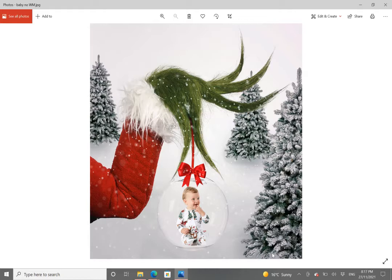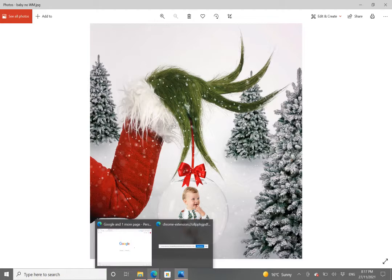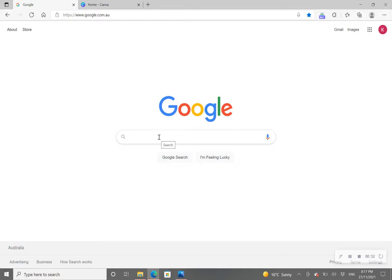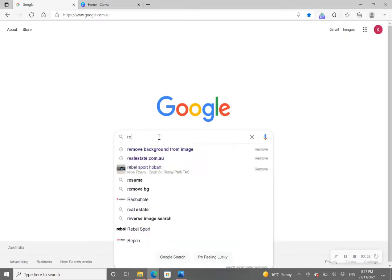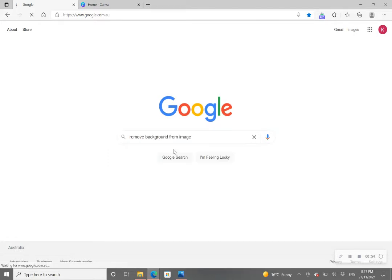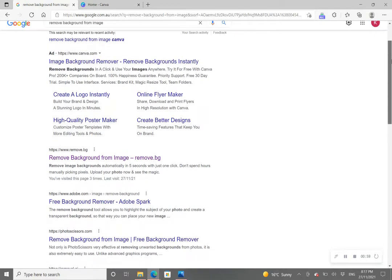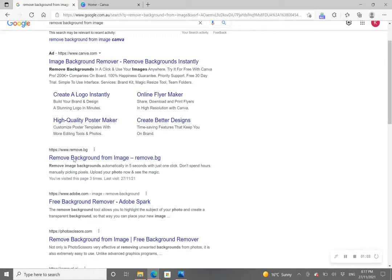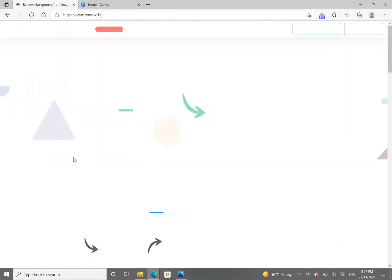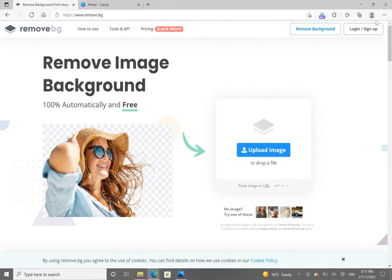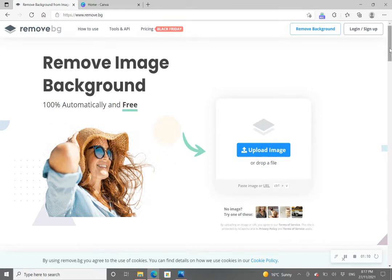Once you have your photo on either your mobile phone or your computer device, go into your internet browser and go into Google. The first thing that we're going to do is type in 'remove background from image.' We're going to scroll down and go to this one right here: www.remove.bg.